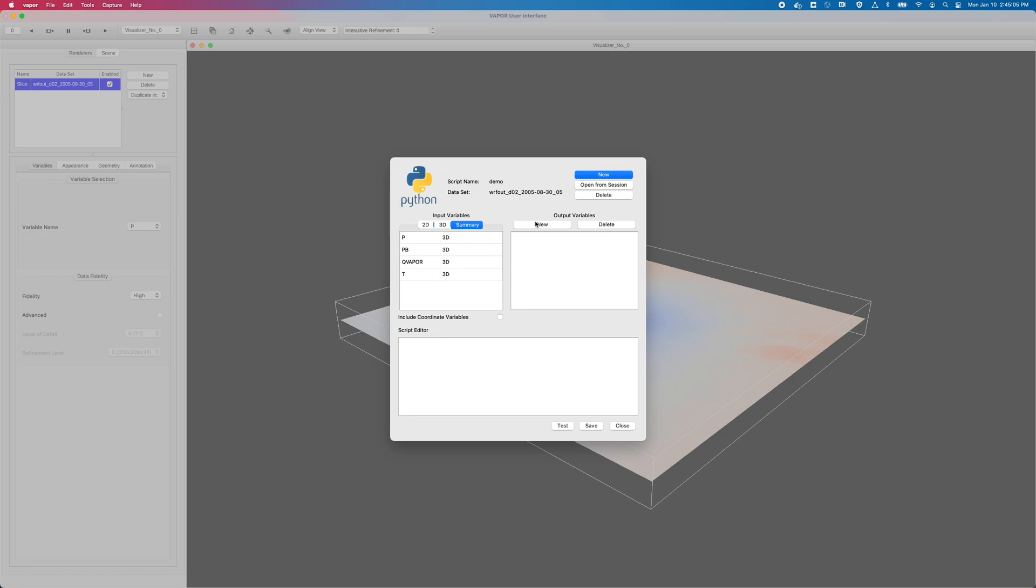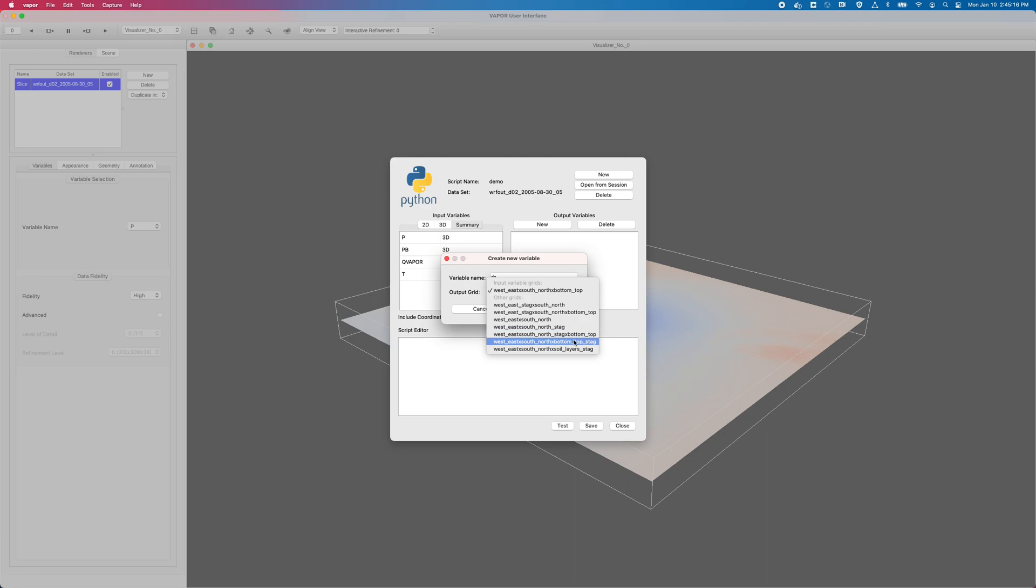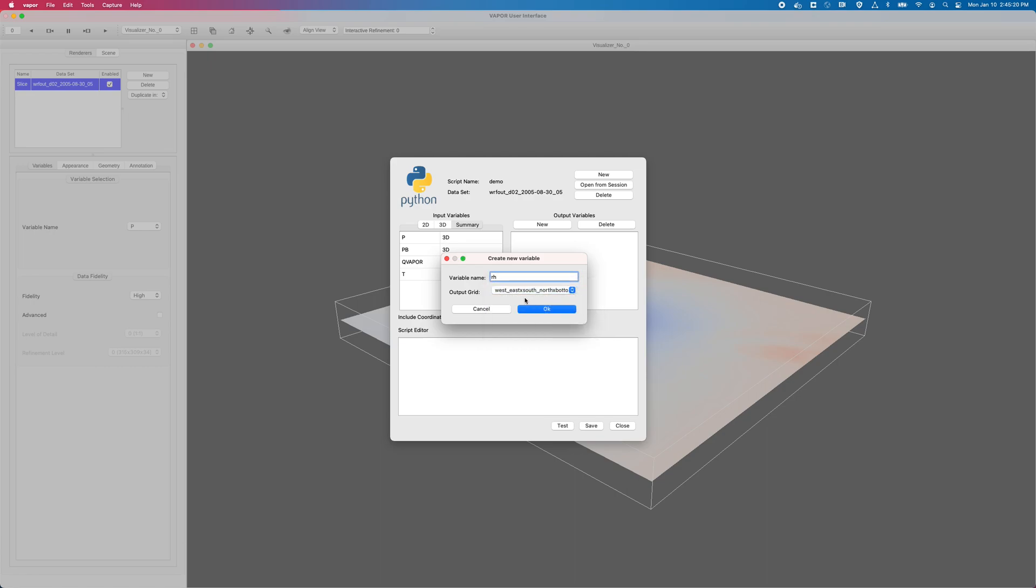And I'll create a new output variable, and I'll call this RH. And the output grid will default to the unstaggered grid, but you can see down here I can choose any of the other grids that are in the dataset, but the default one in this case is the correct one. So I'll click OK.